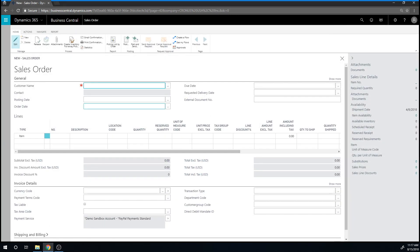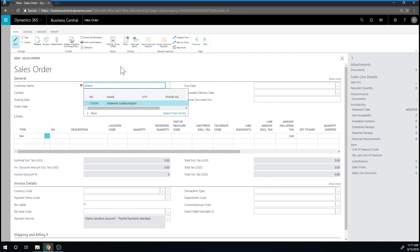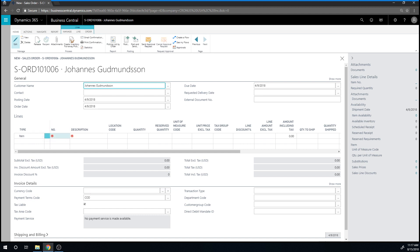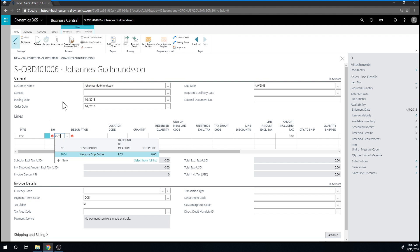And so here we want to pick who the sales order is to. All I have to do is start typing the name and it finds it. And then it automatically assumes that I'm going to sell an item. We are. So let's go ahead and look for the item.